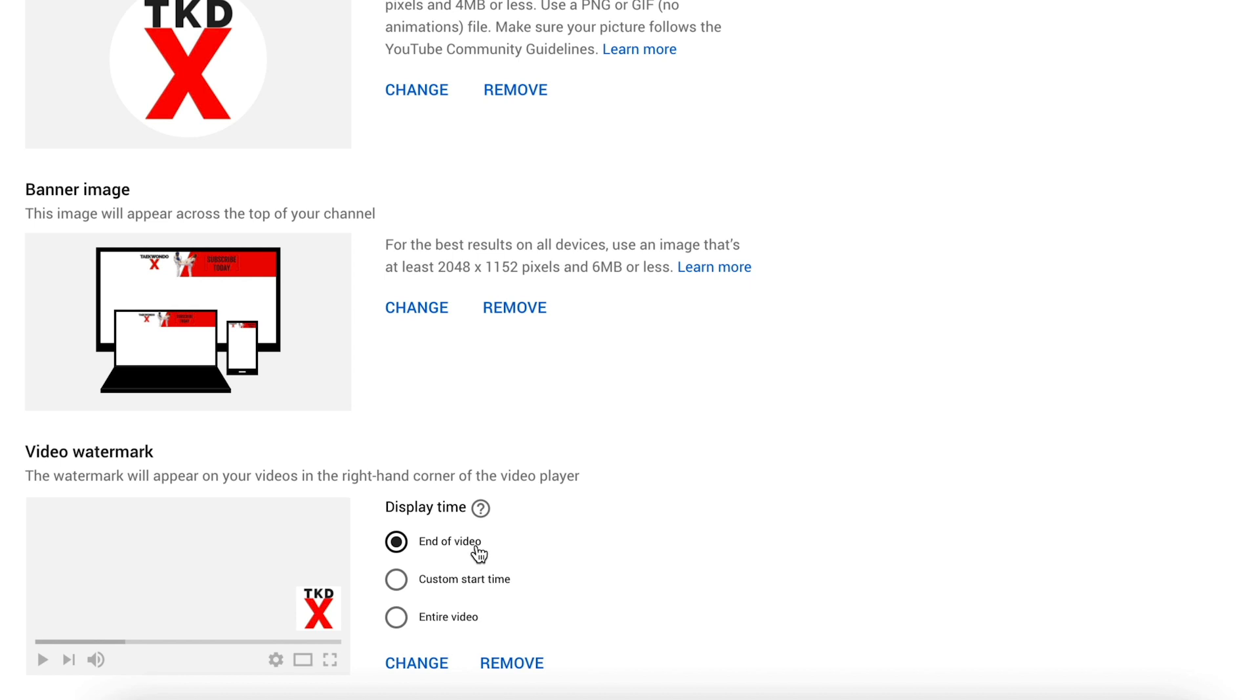Now you can customize when this is shown so you can have it pop up at the end of the video, custom start time or entire video. So let's select entire video.